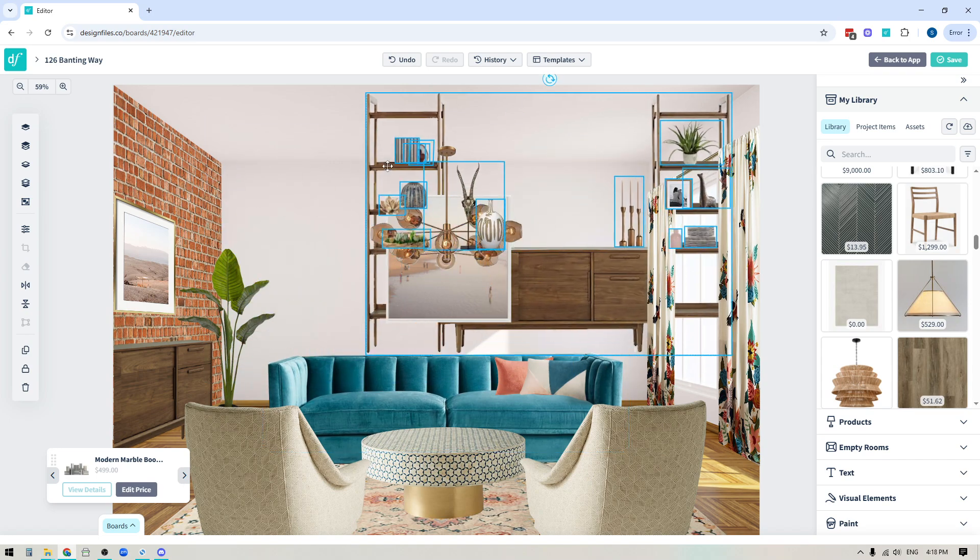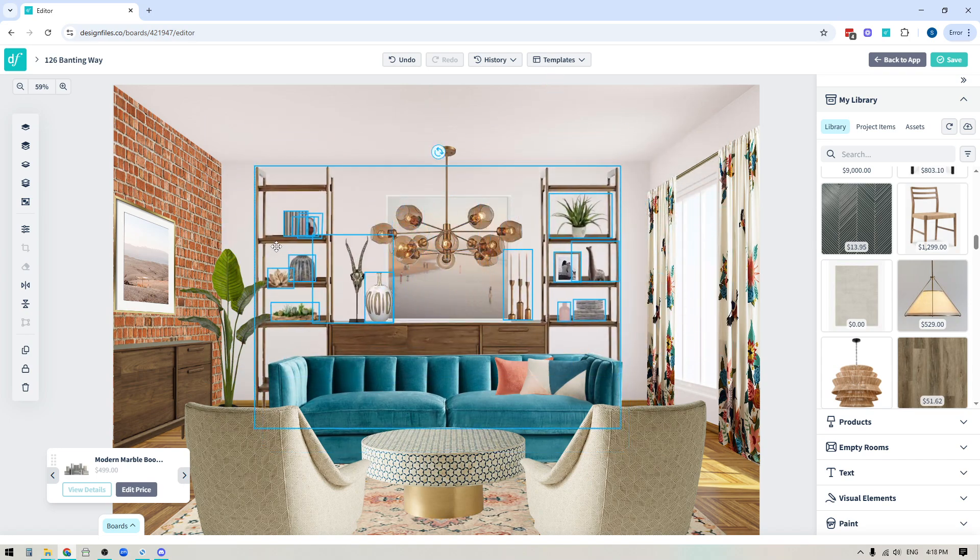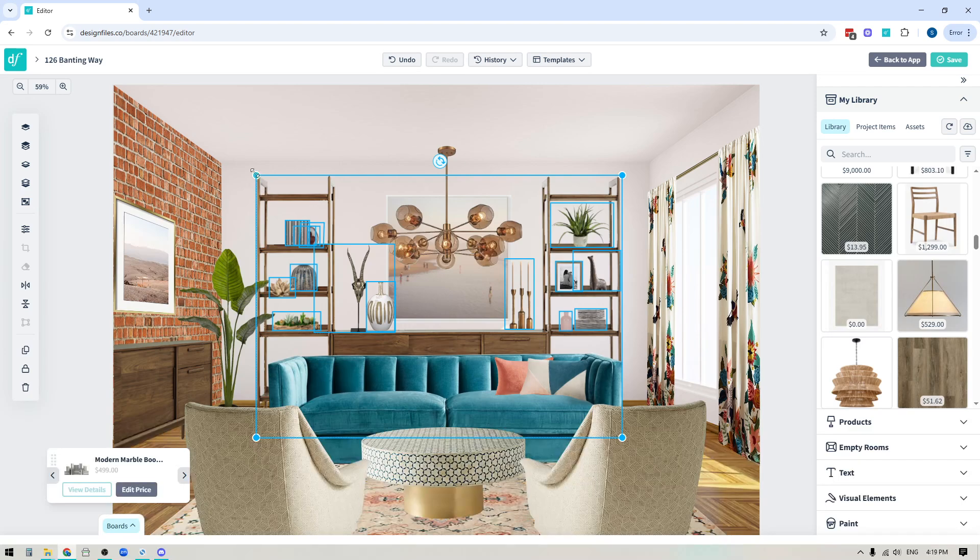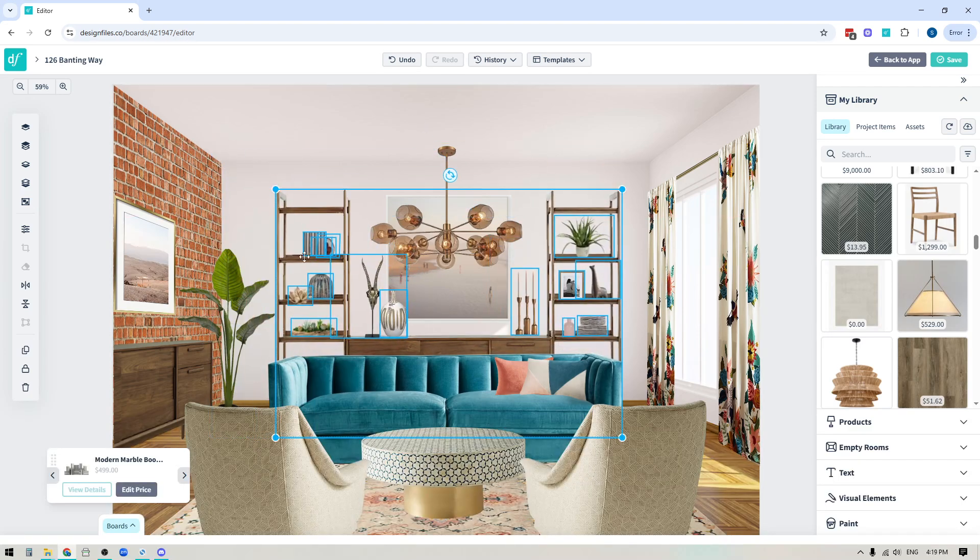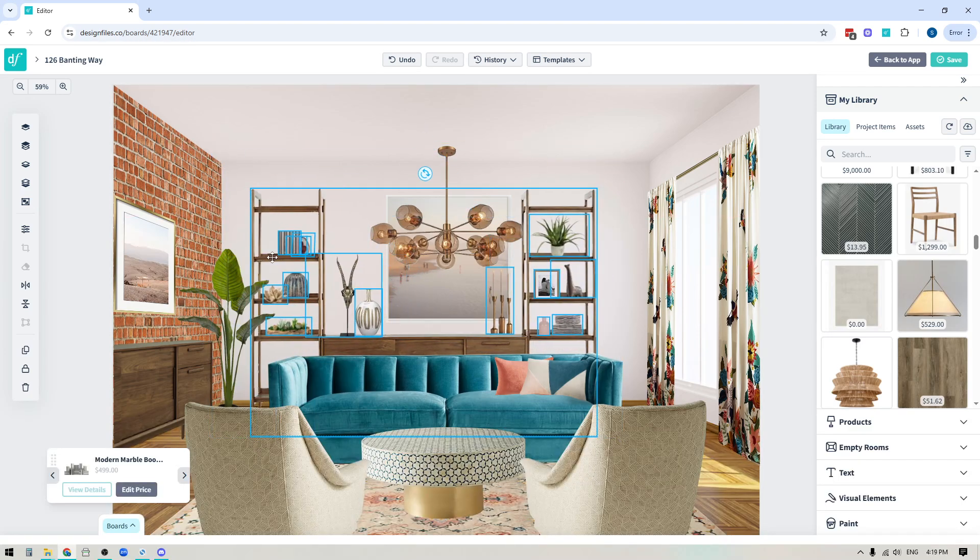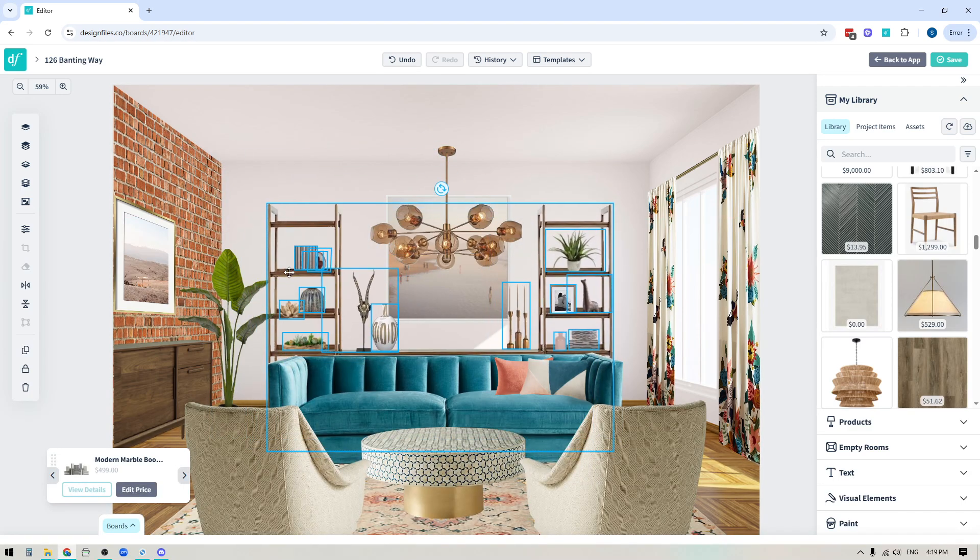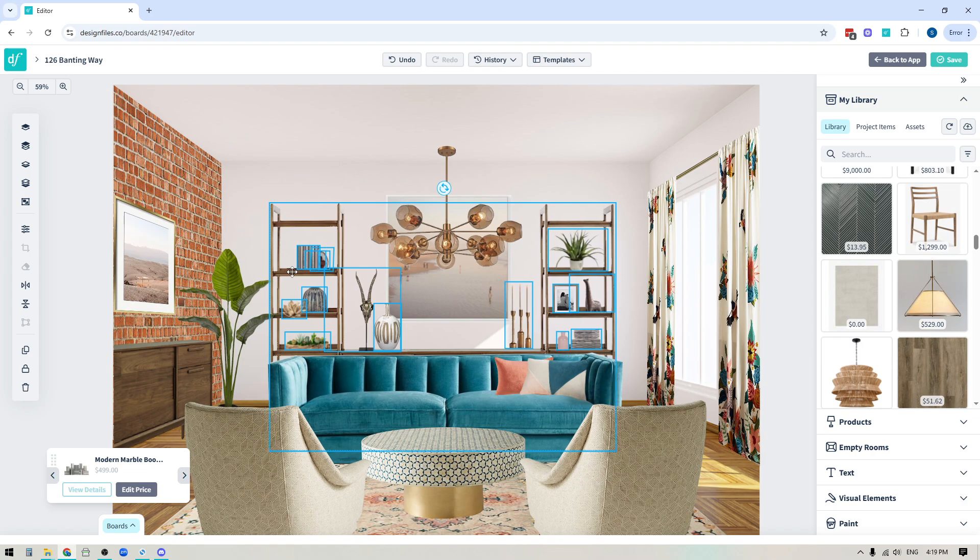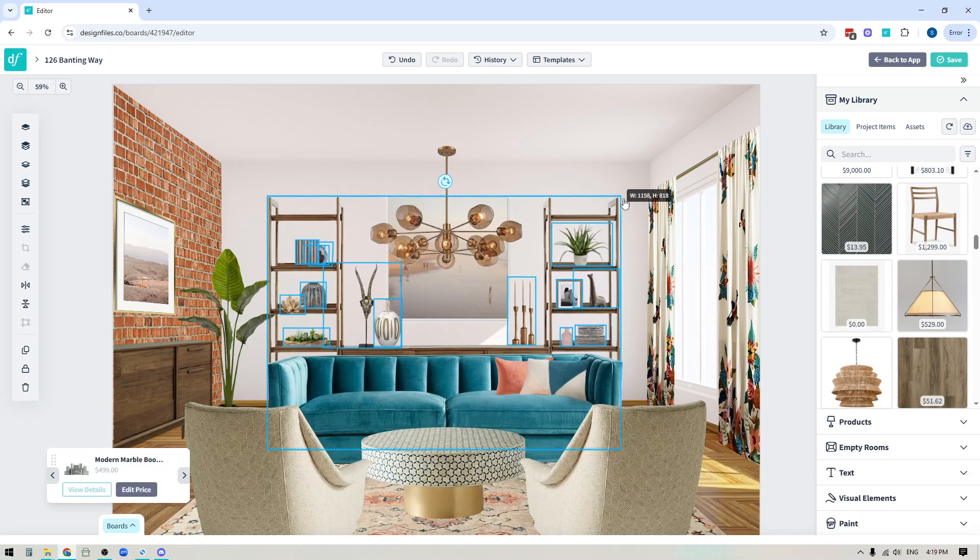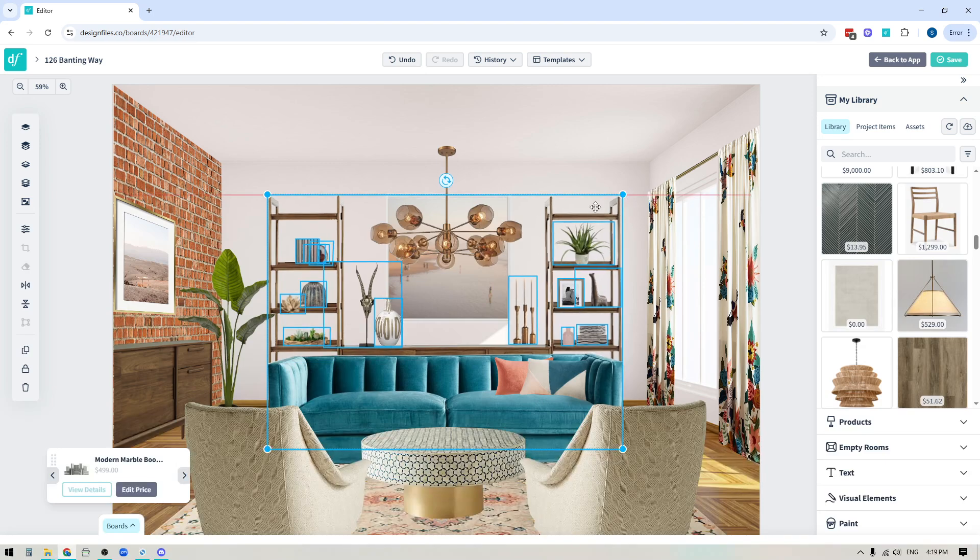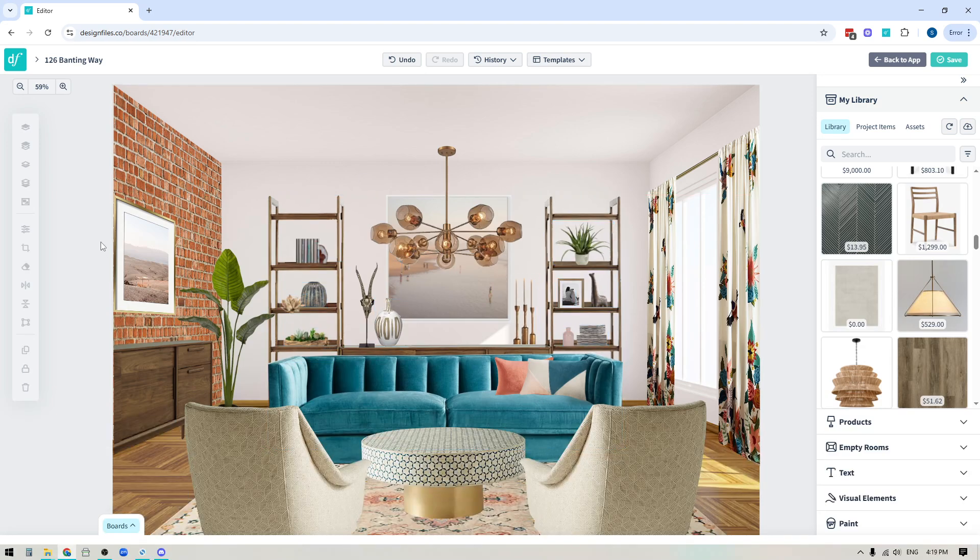So now I can move this wherever I want within my design and I can scale it and just make the adjustments to all of these items all at once versus having to deal with this one at a time. Now when I have it in place, I can click anywhere outside of that selected group and it'll deselect all those items.